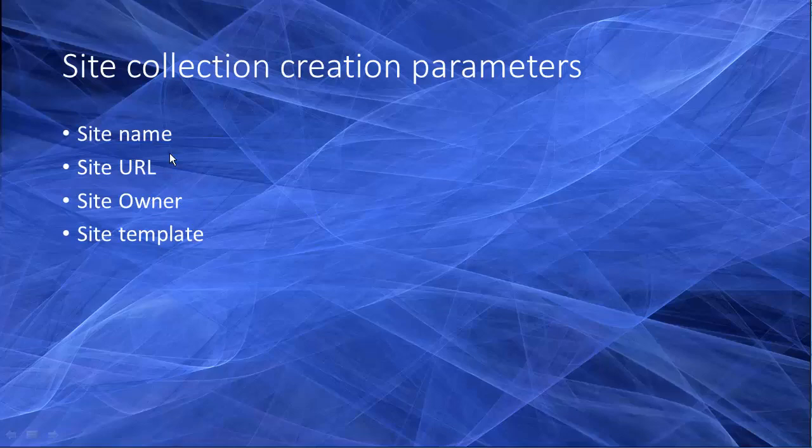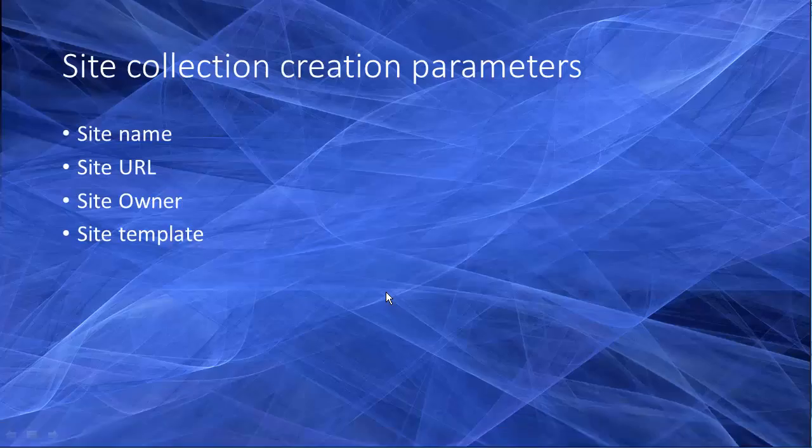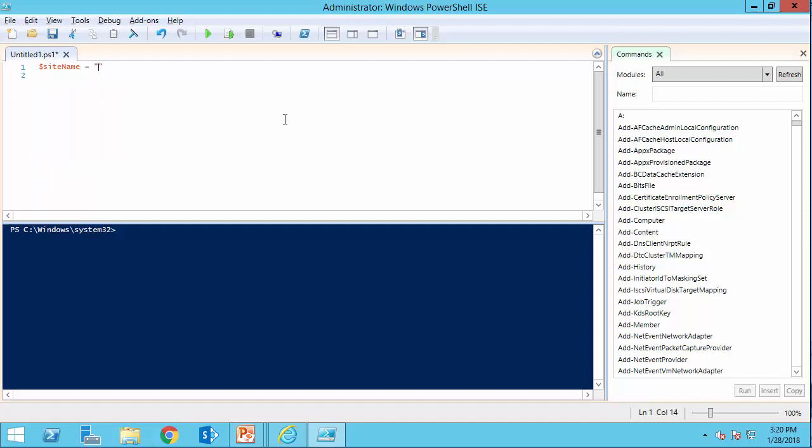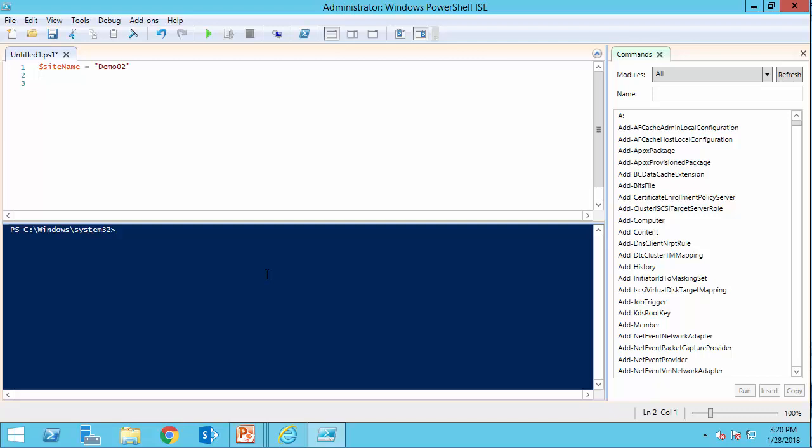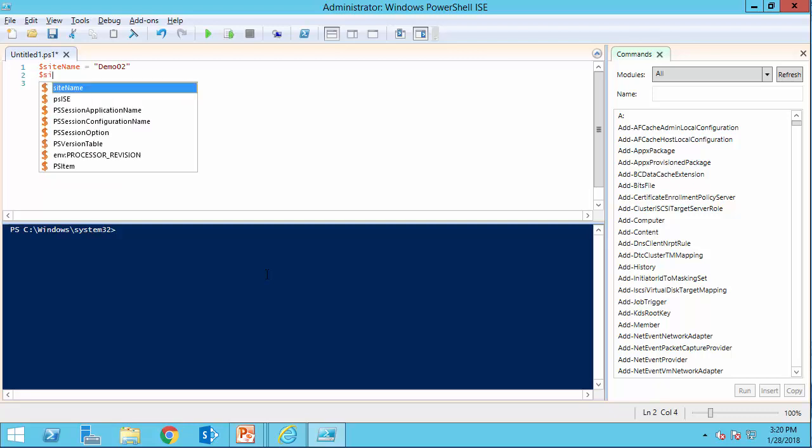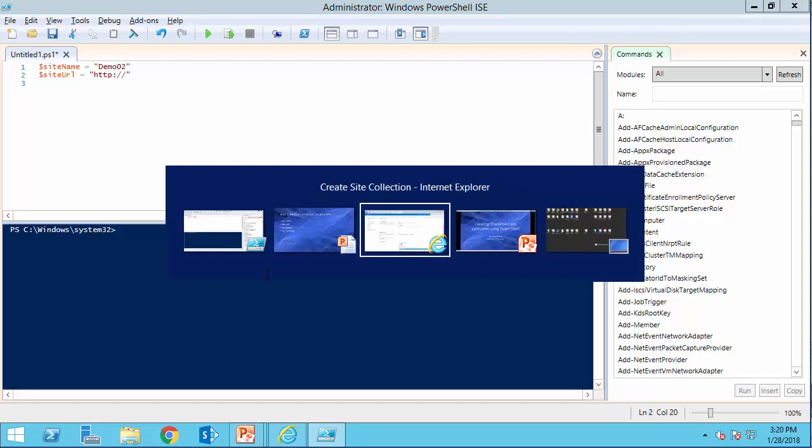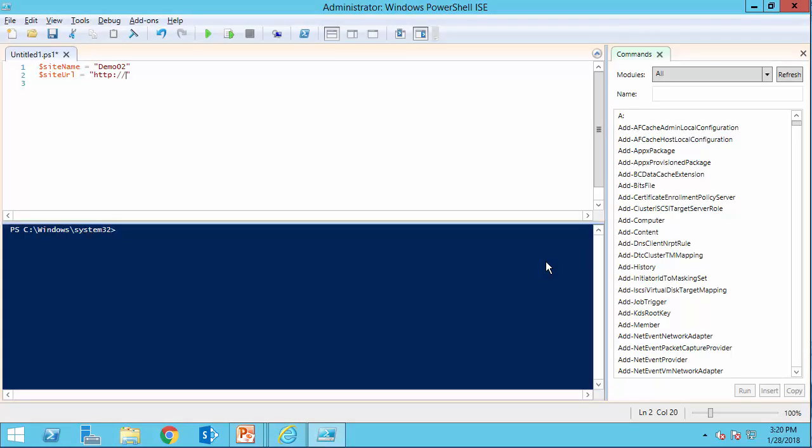First parameter is a site name, or if I go to the script, that's a title. So I come here and I call it site name, it's going to be demo02, and I use it for the script. Then the second parameter is a site URL. So I say, site URL equals HTTP colon slash slash, and it's sp2013dev slash sites slash demo02. First tricky point, if you just put one extra forward slash here, it will fail.